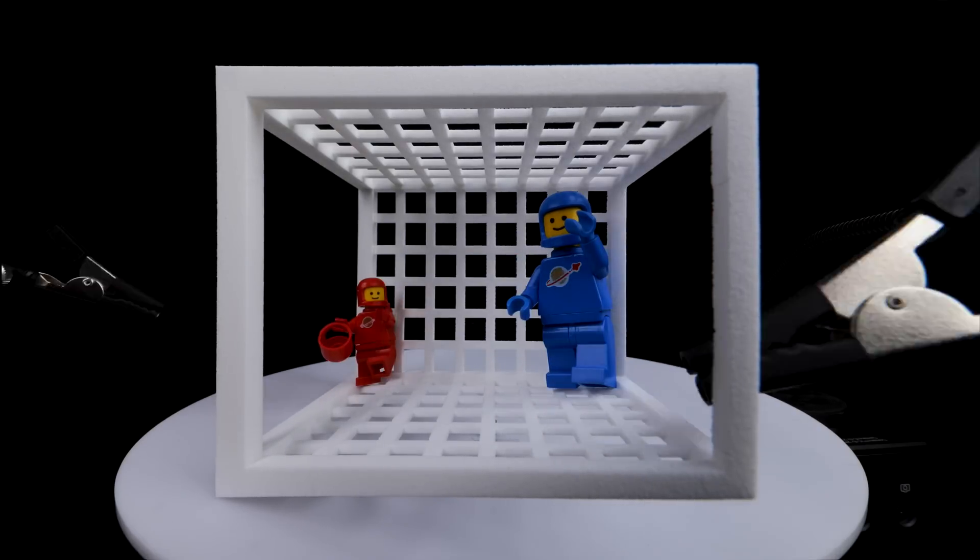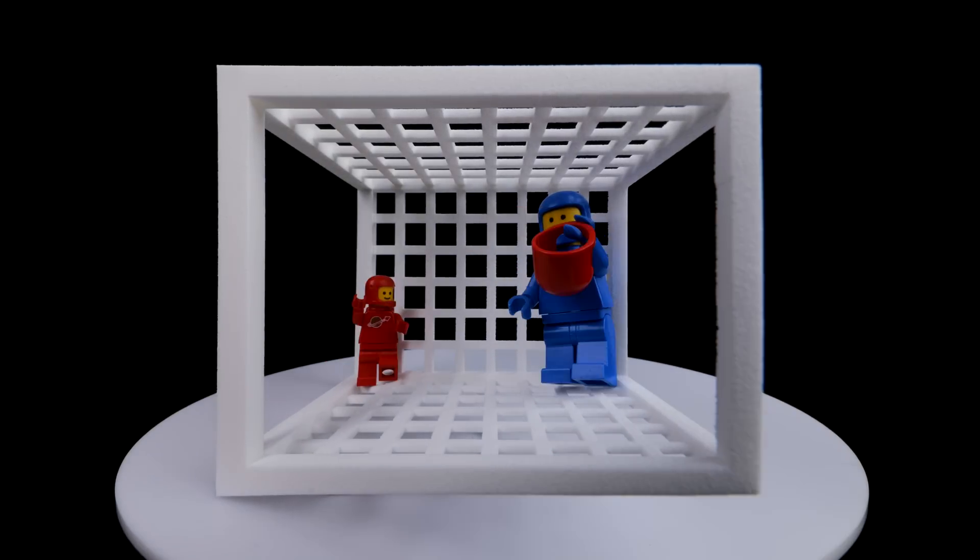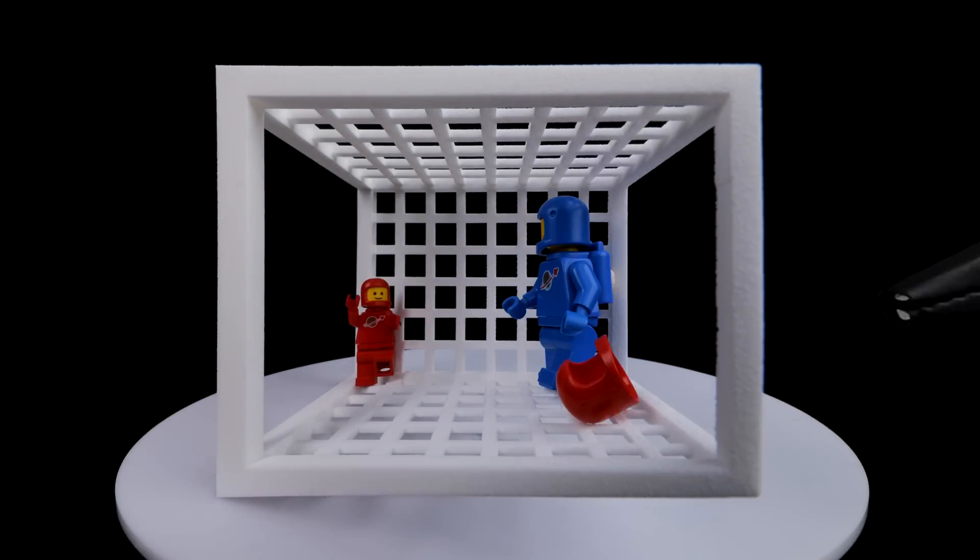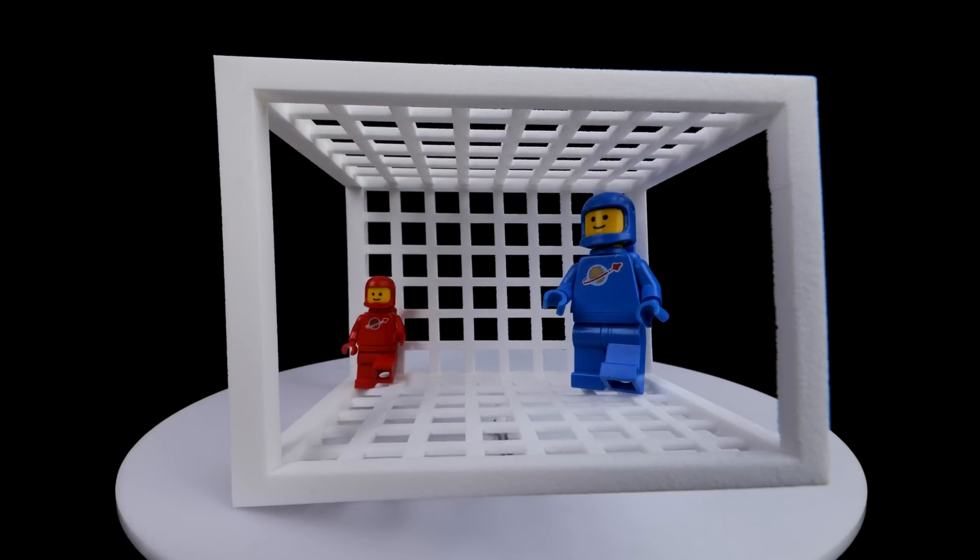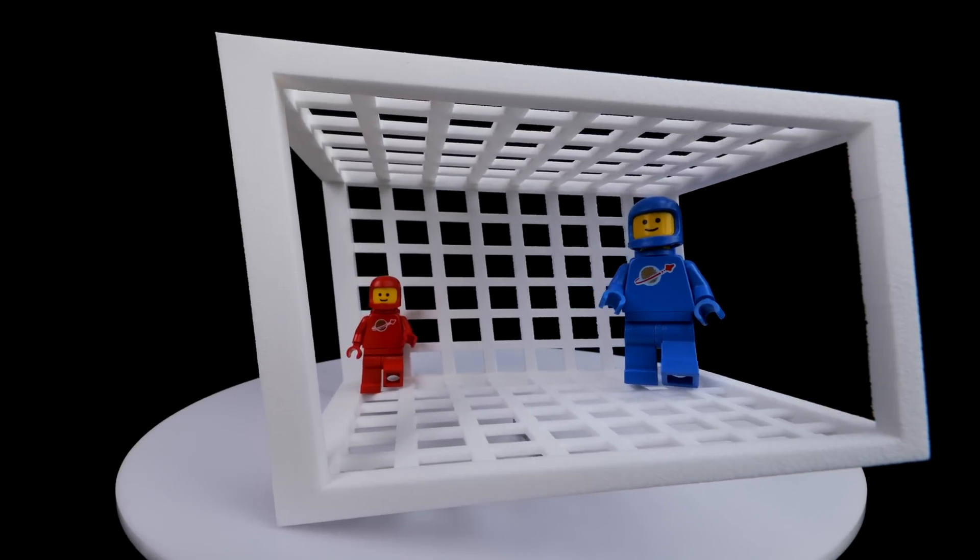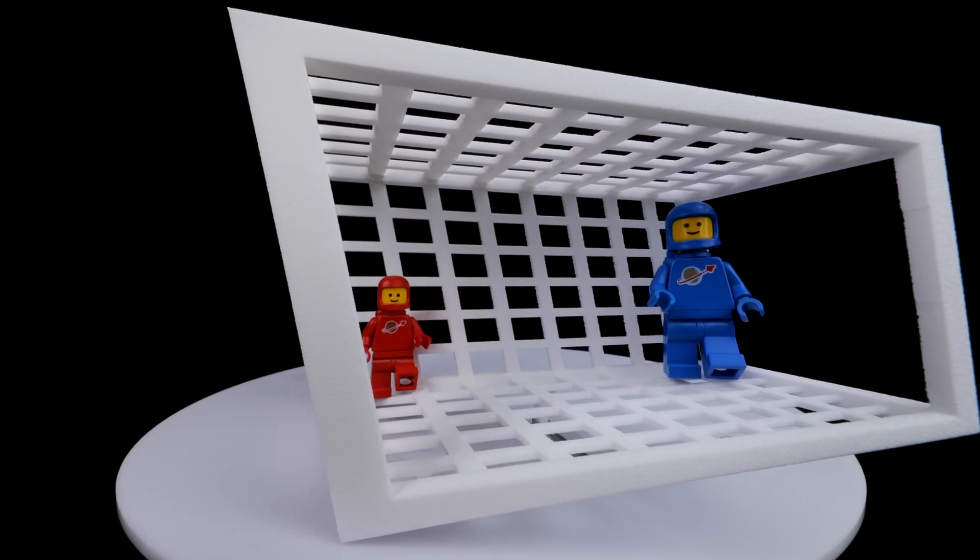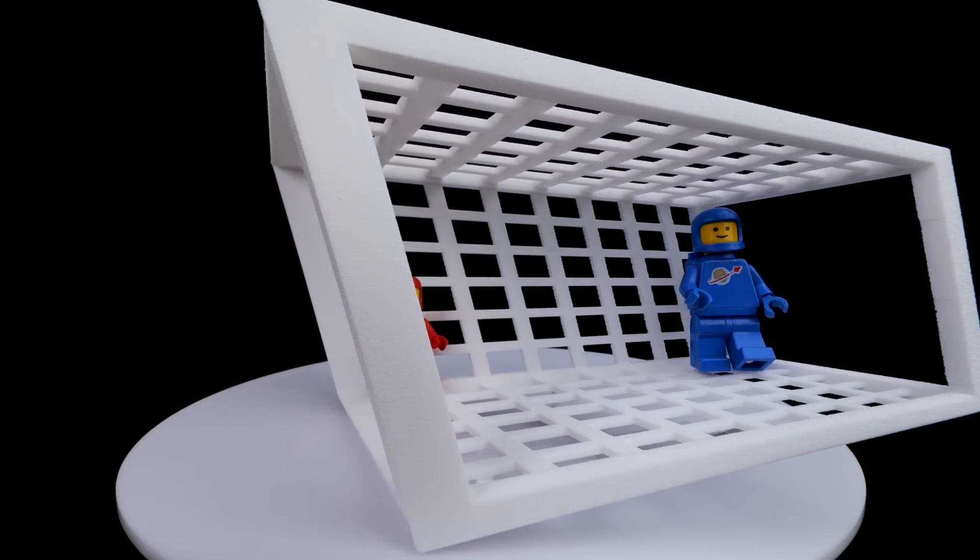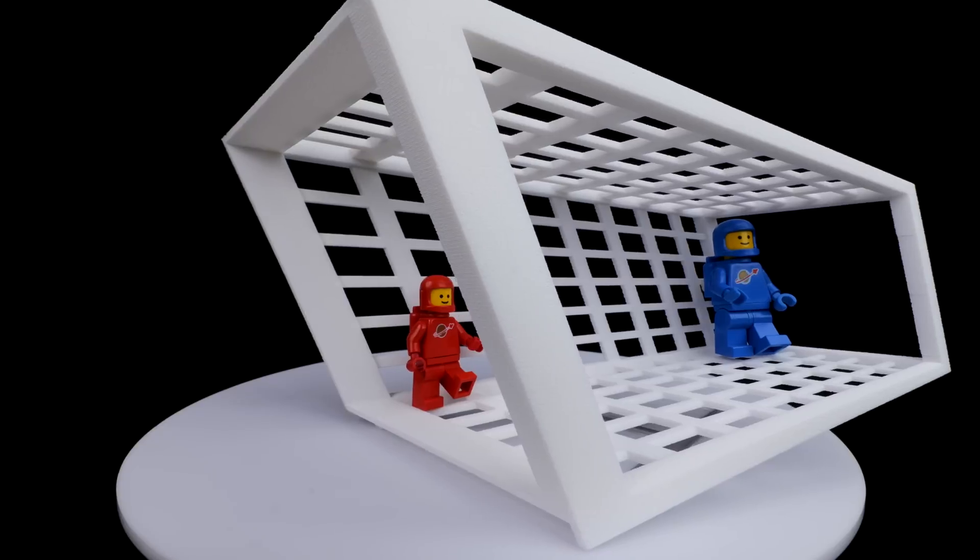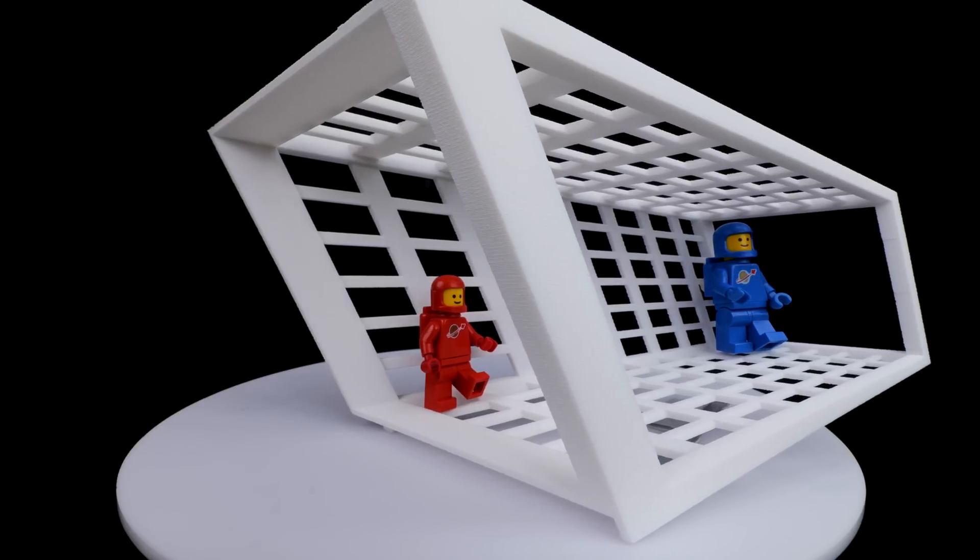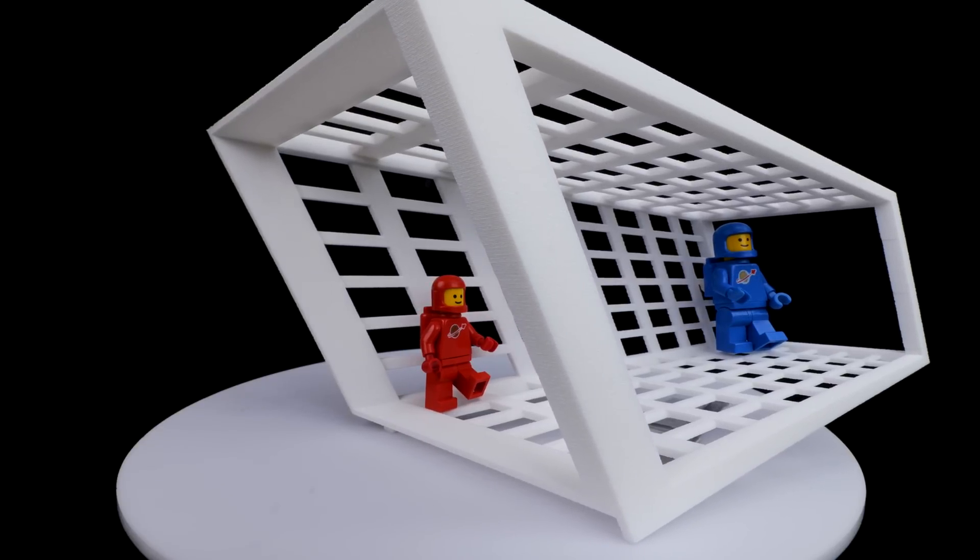As you may have guessed, that blinding flash was hiding some trickery. This is the real shape of the room you see after the flash. Of course, Red and Blue were always the same size, it's just that Blue was closer to the camera than Red.